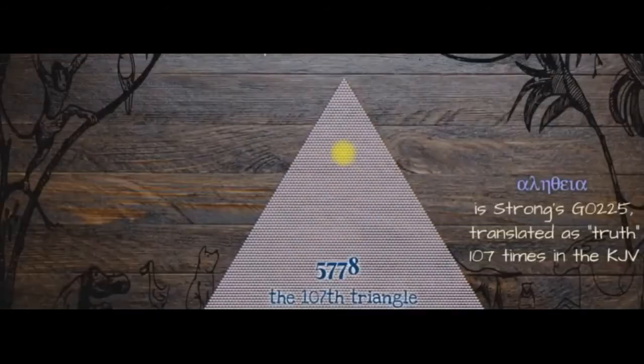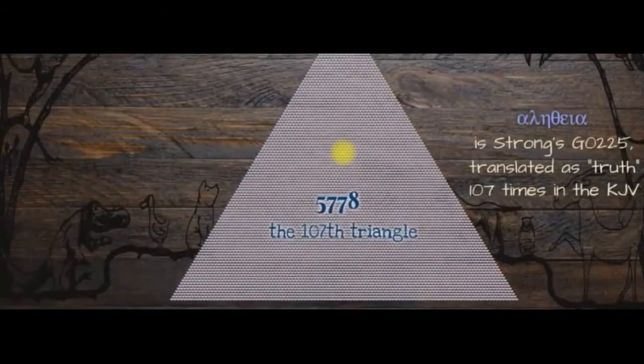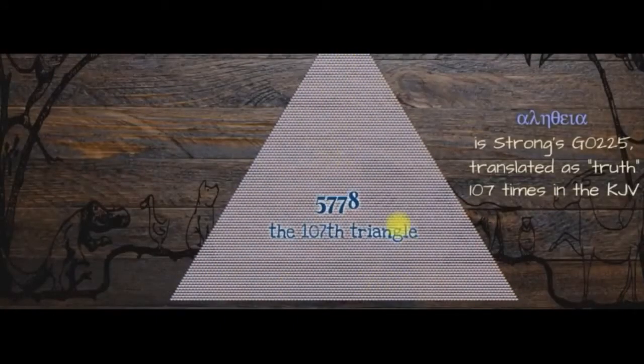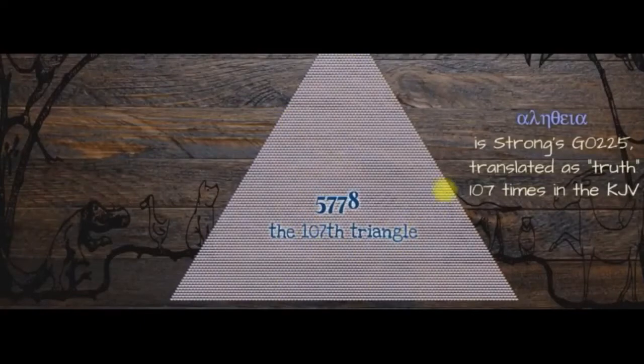We see 5778 in the number of units that create this triangle, the 107th triangle.